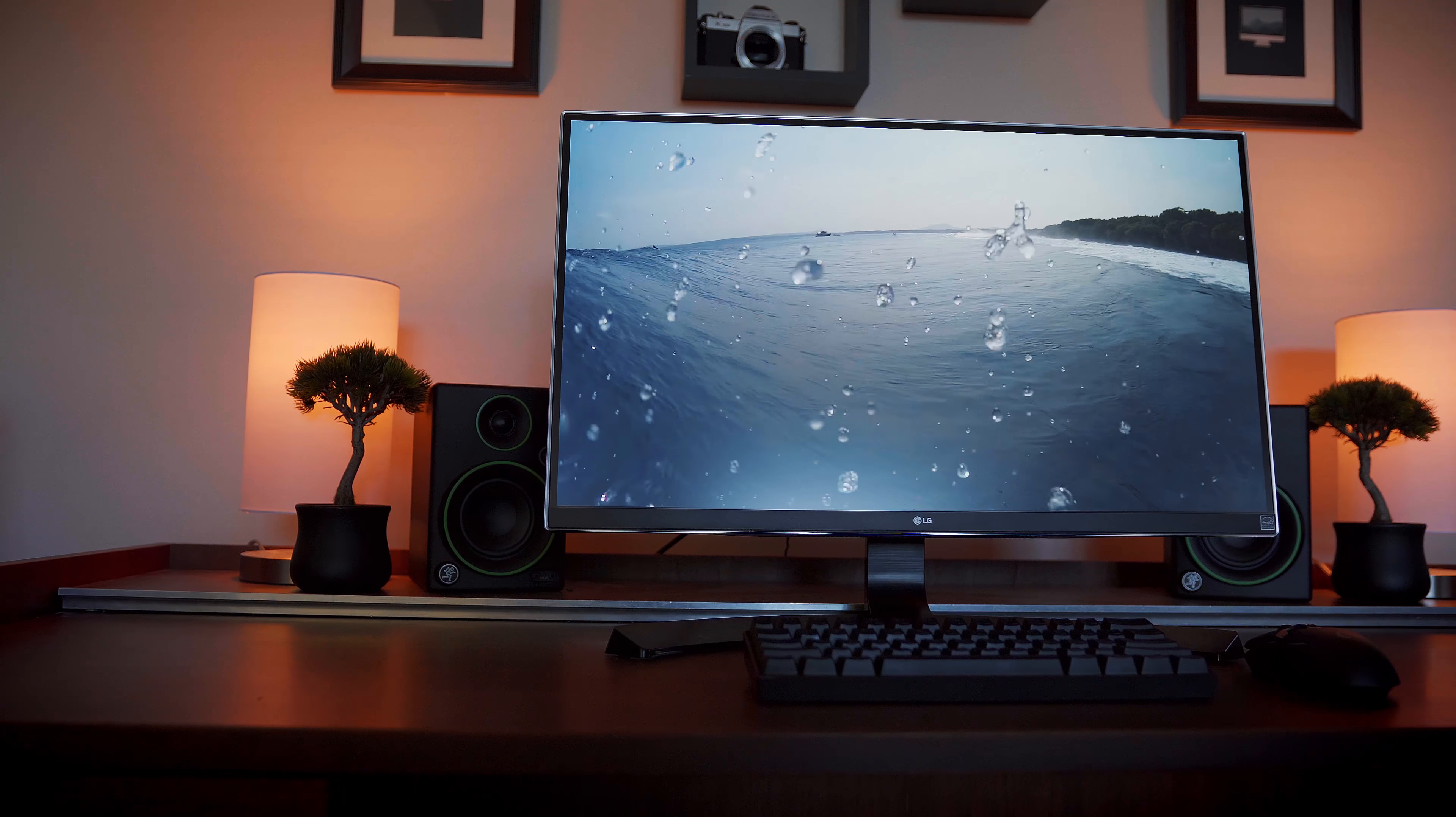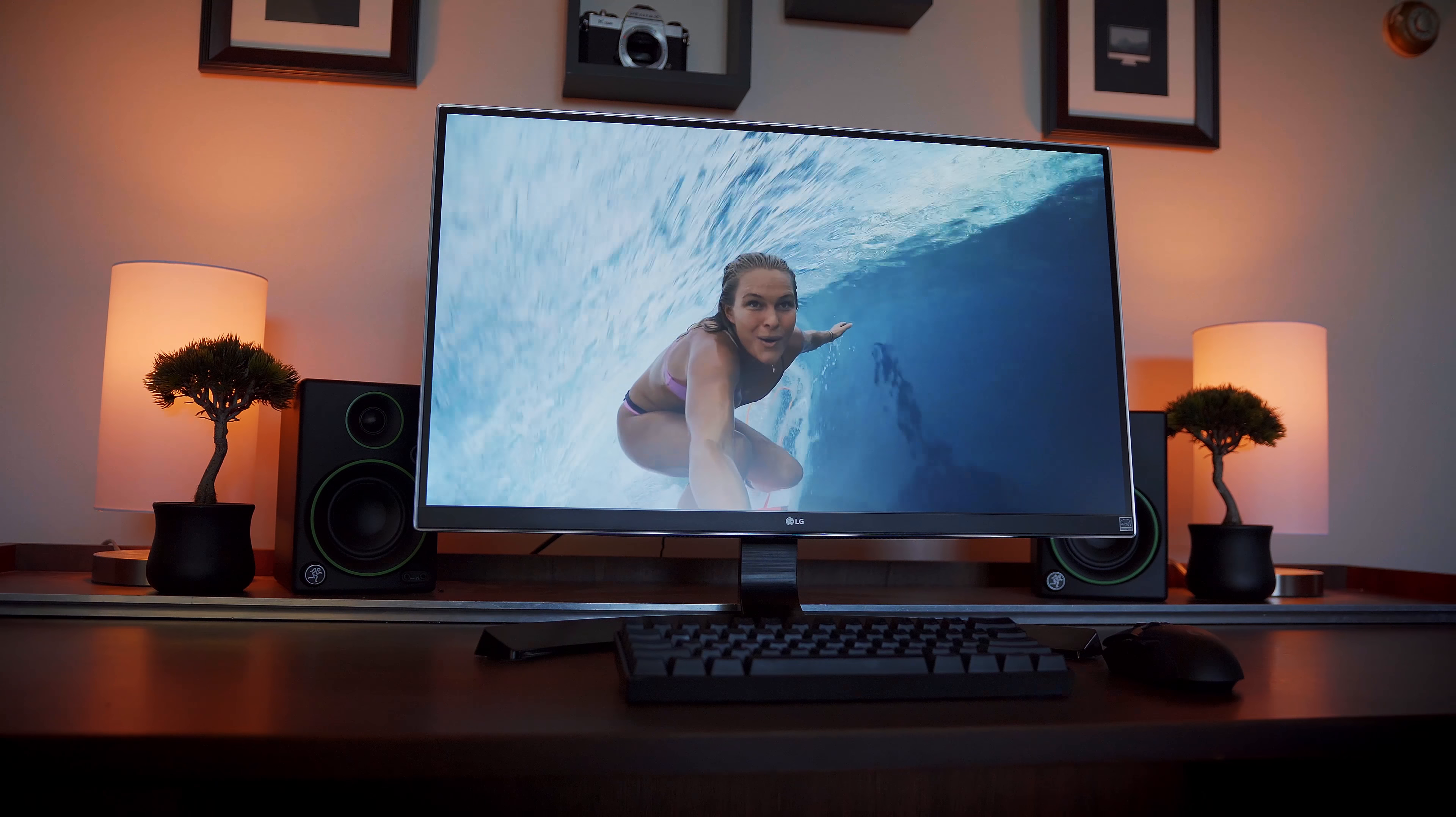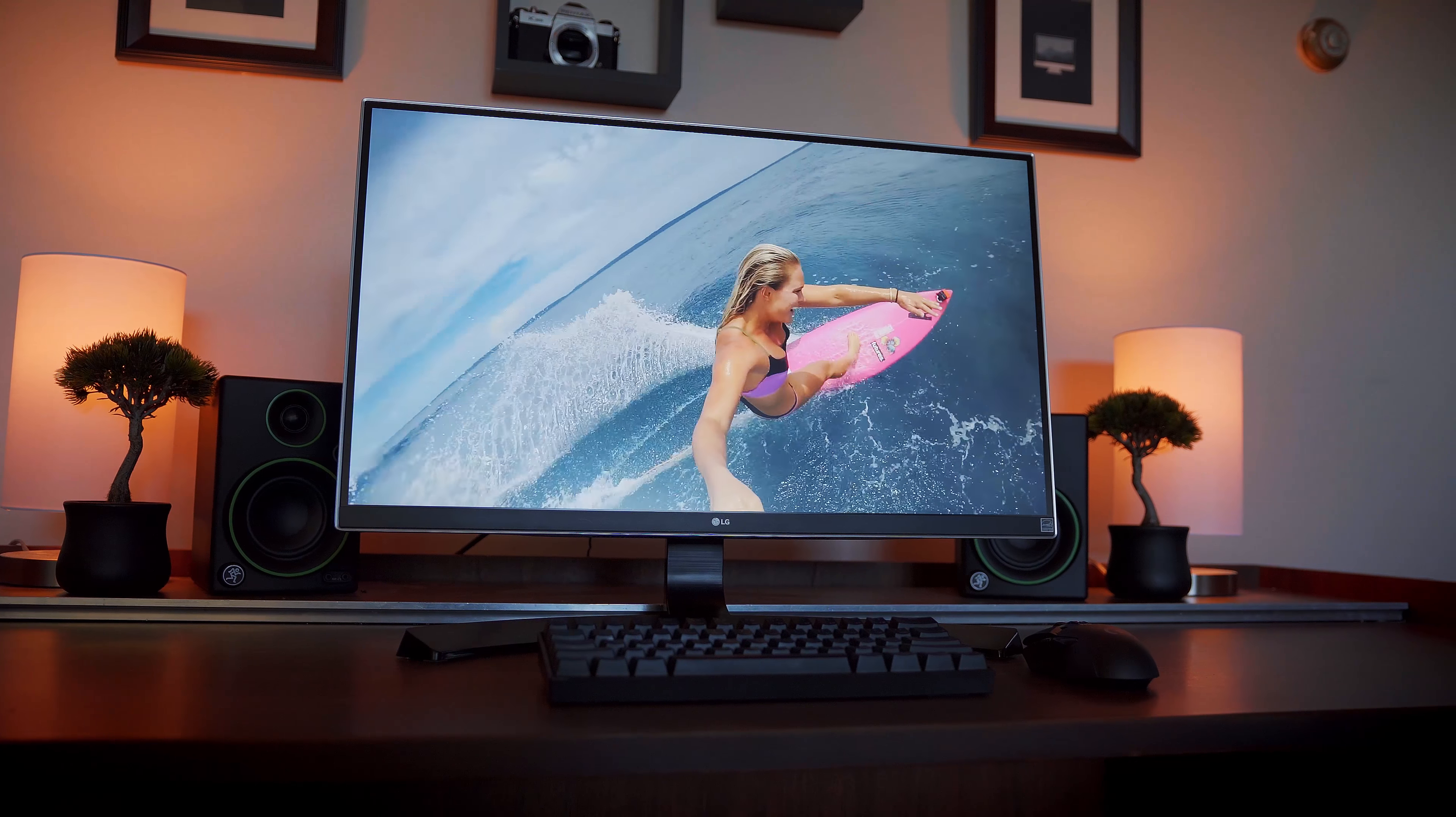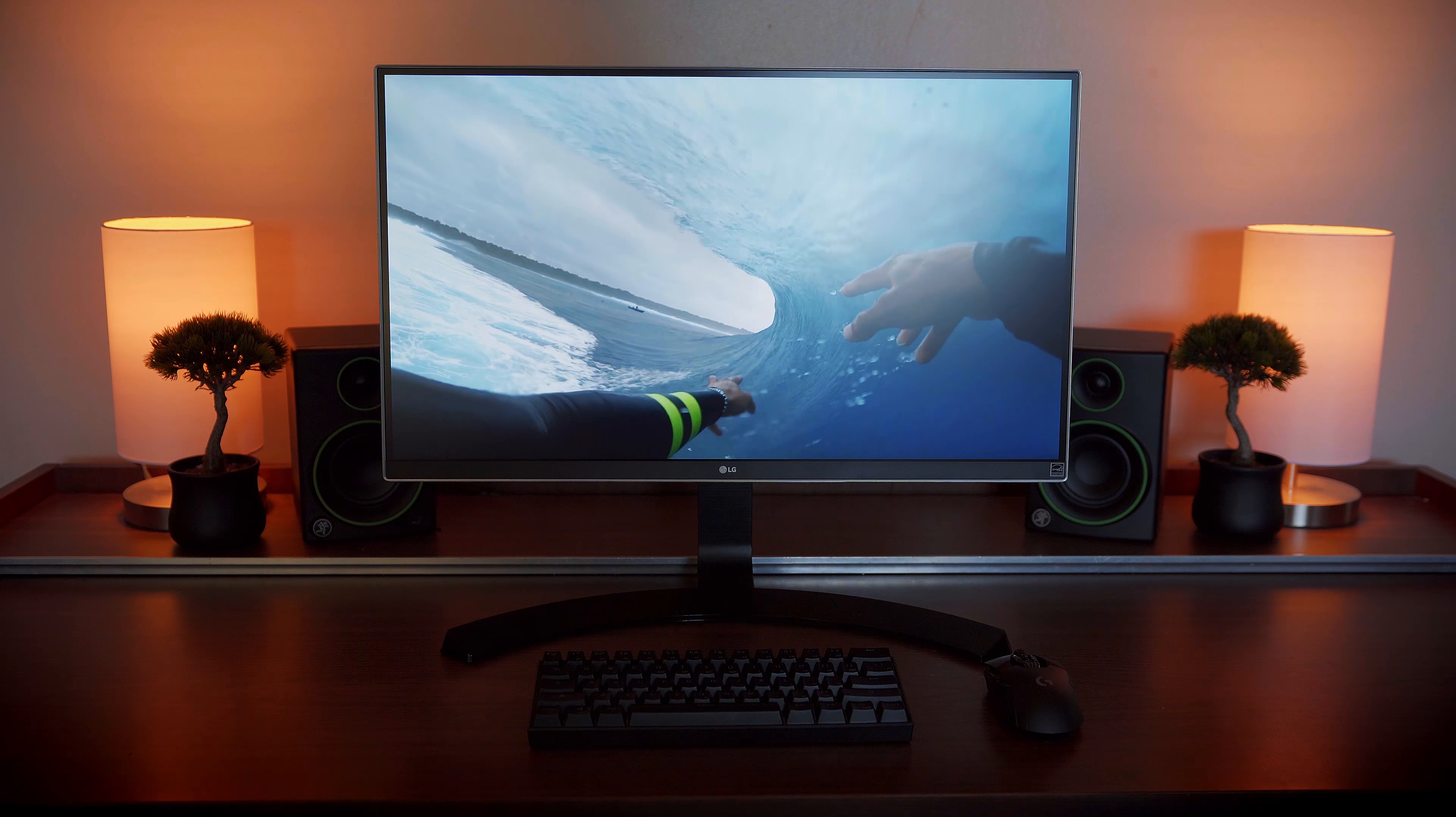But enough about the design, let's talk about the most important part, the panel. This monitor has a 27 inch 4K IPS panel with AMD FreeSync.